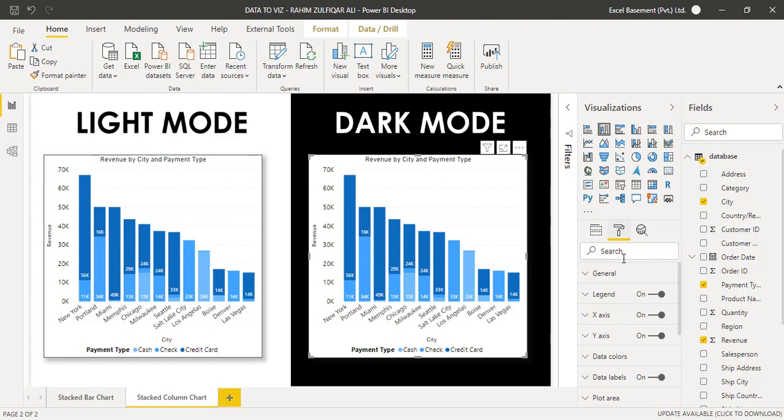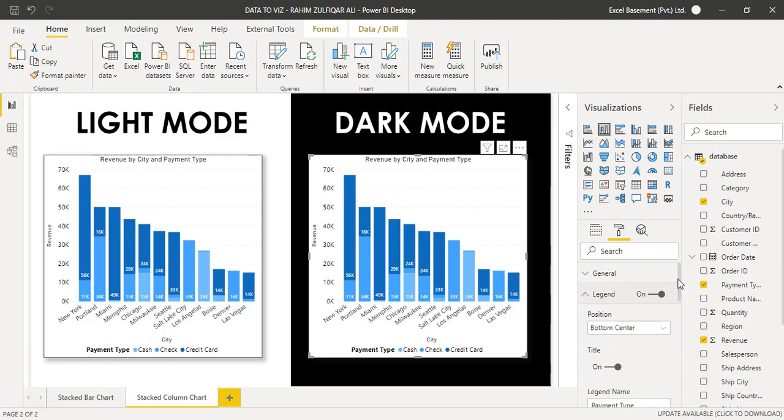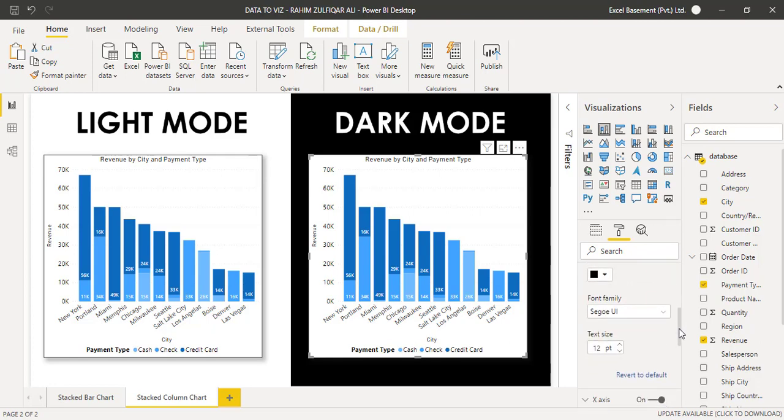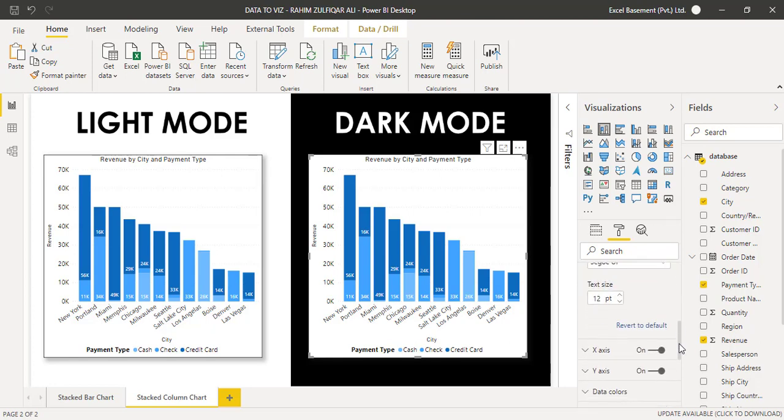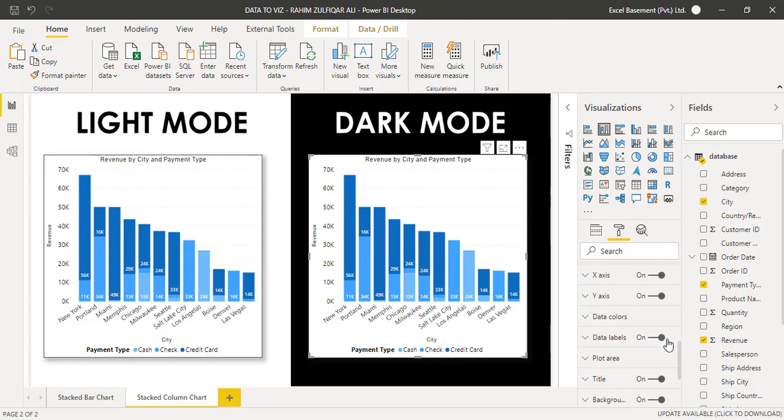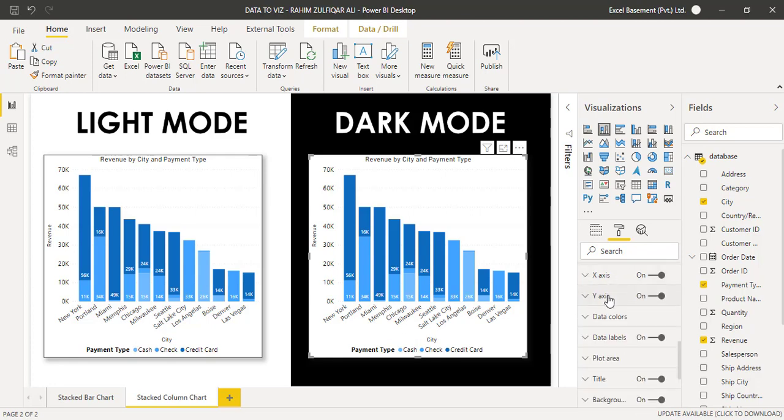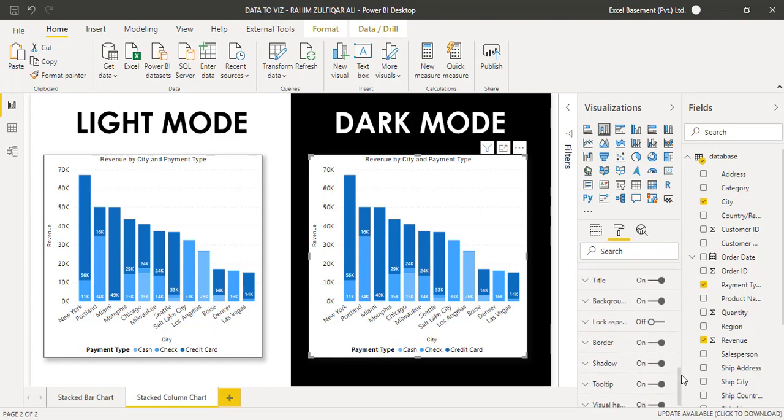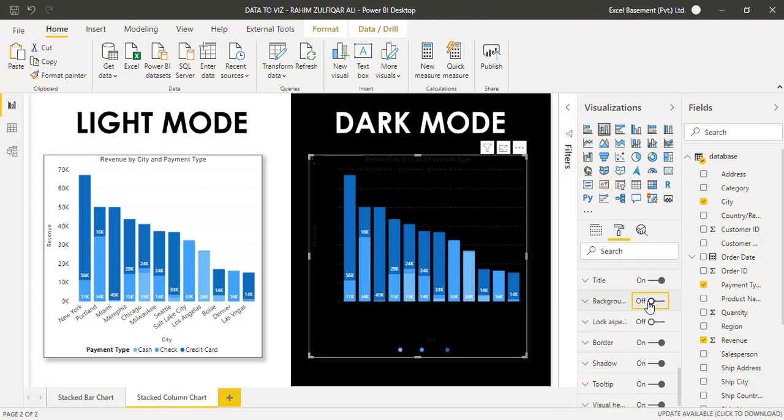And as I told you in the last video, you can change the legend position. You can change the legend coloring. You can change the text size of this legend. Also, you can do X axis and Y axis separate settings for that. If you turn off the background of this particular visual in the dark mode, now we are required to have all the light colors for each of the elements presented in the stack column chart. So that is X axis, Y axis, and other things just like title.